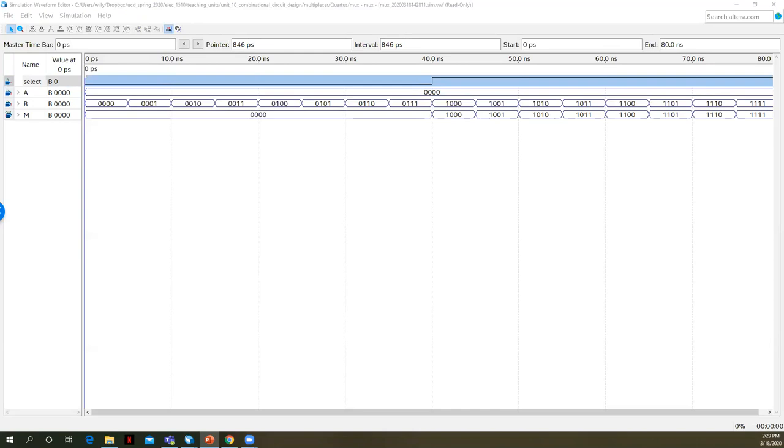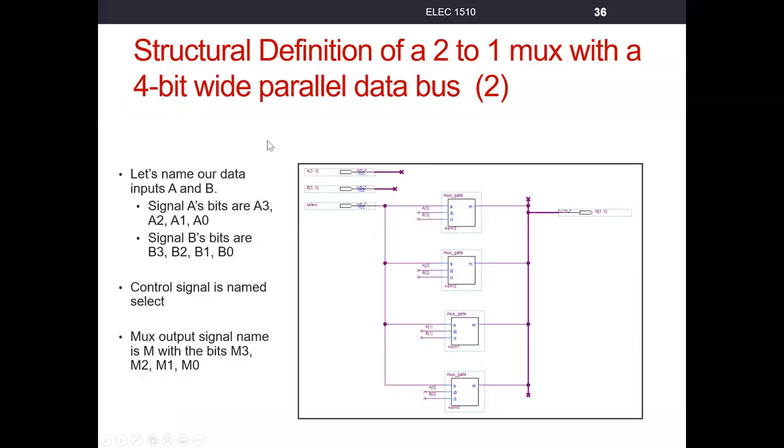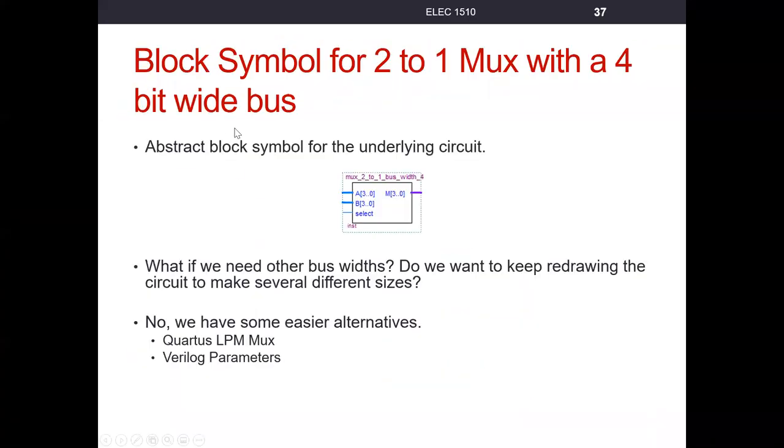I don't really want to have to do that for a bus, a parallel bus that's 32 bits wide or 62 bits wide. We could go ahead and create a symbol that looks like this.